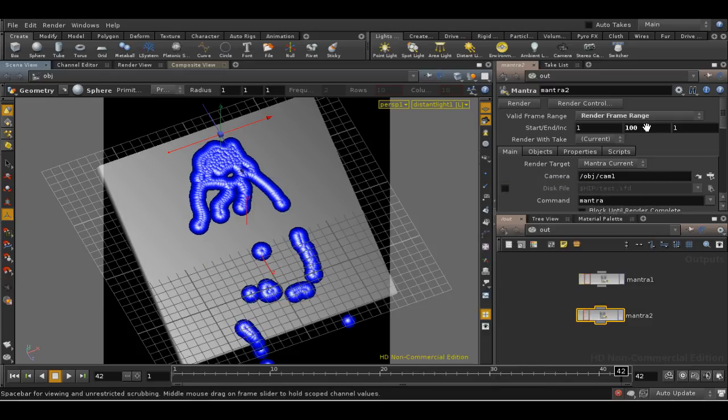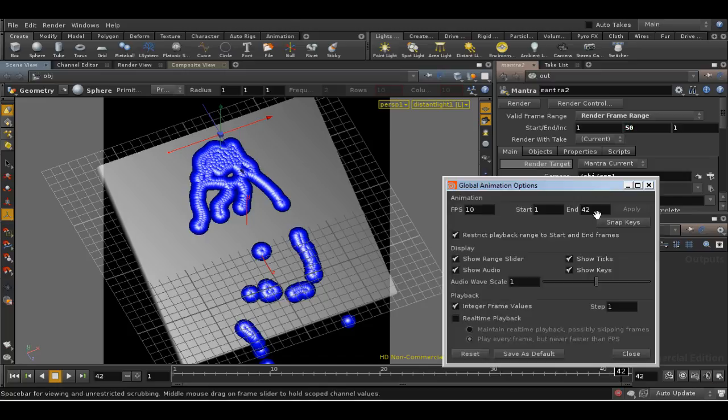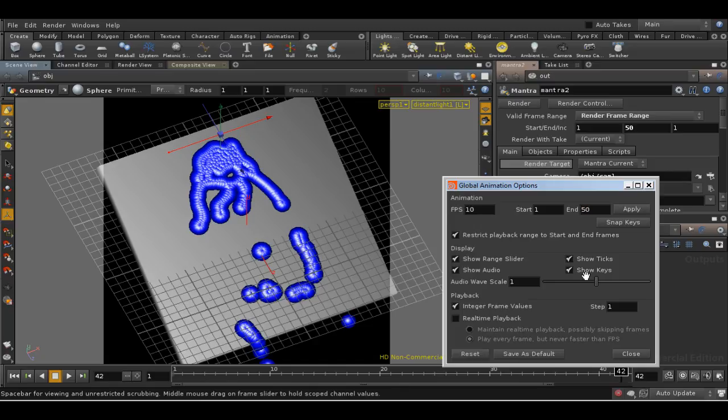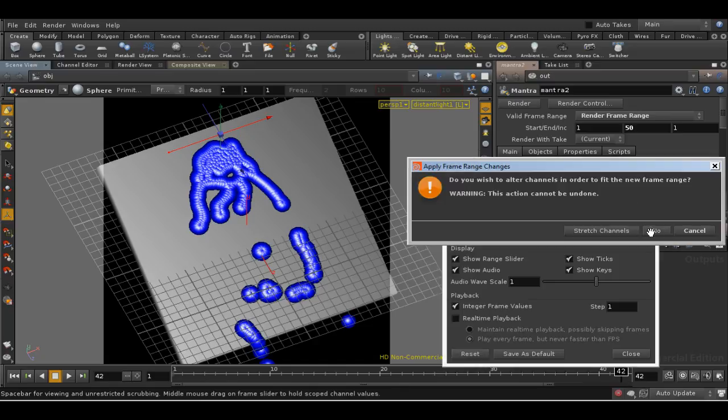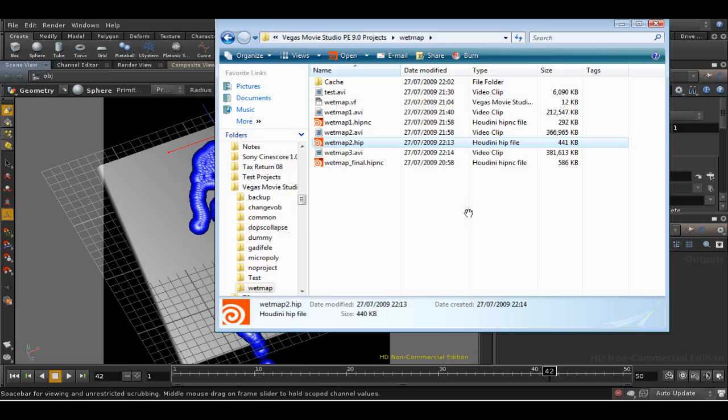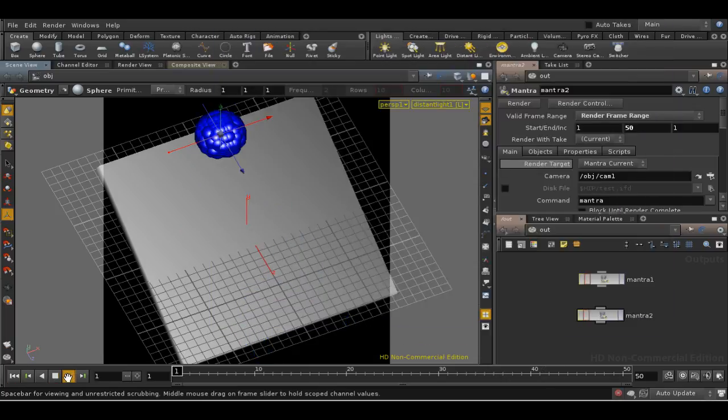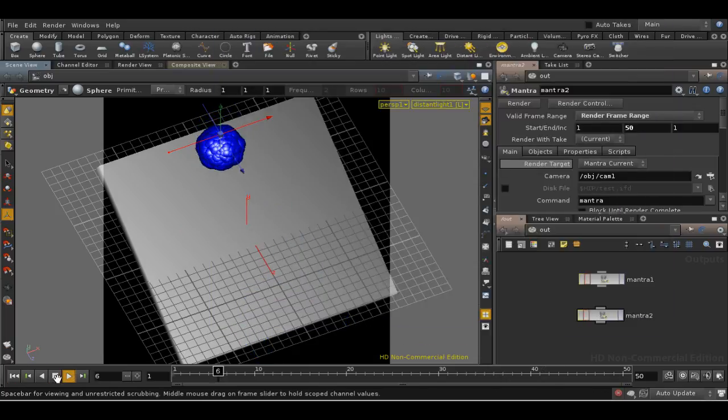And I'm going to render frames 1 to 50. Let's just give that a frame range of 1 to 50. And let's run that and see what we get.